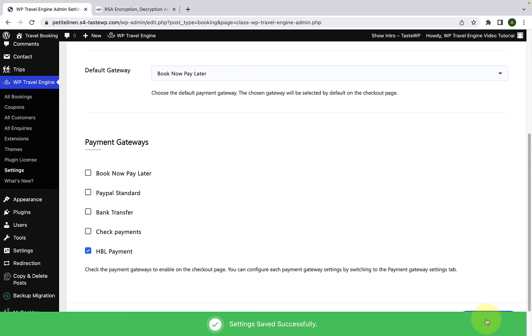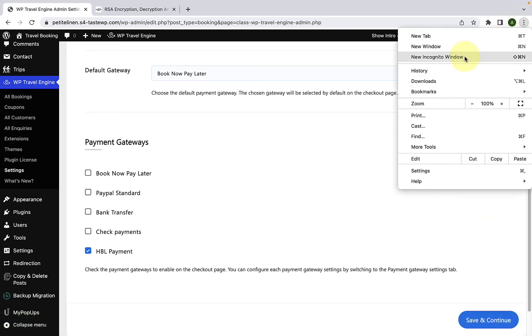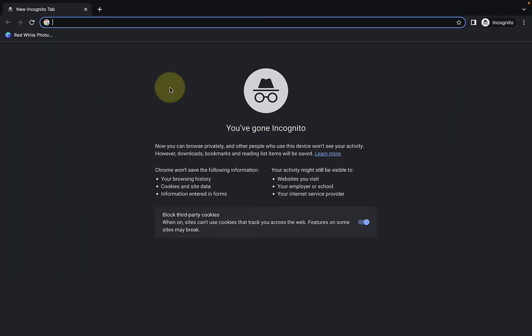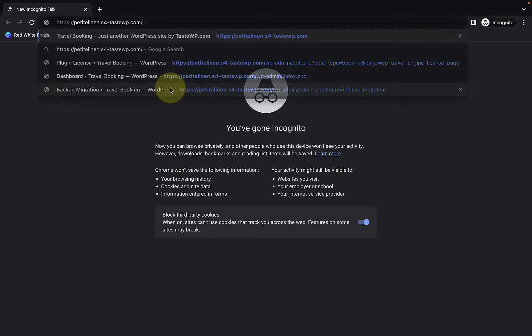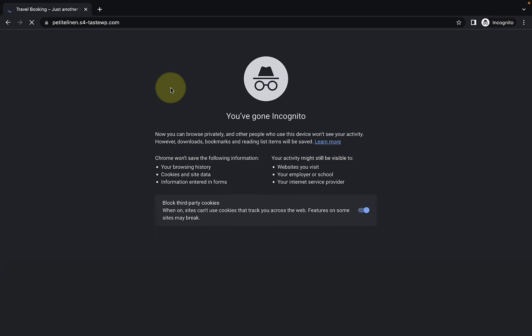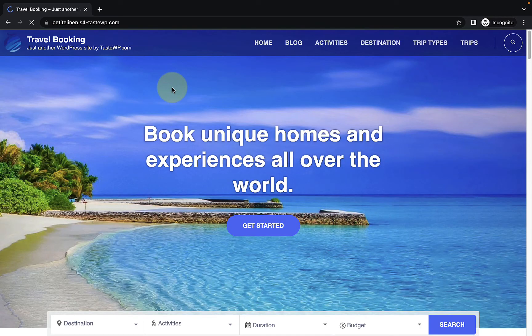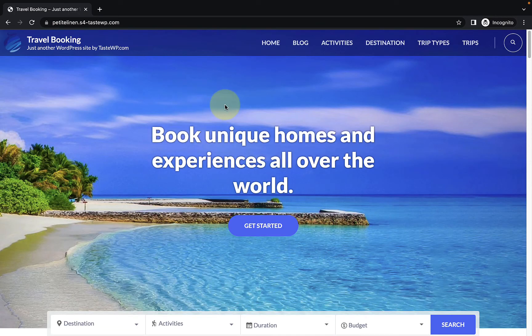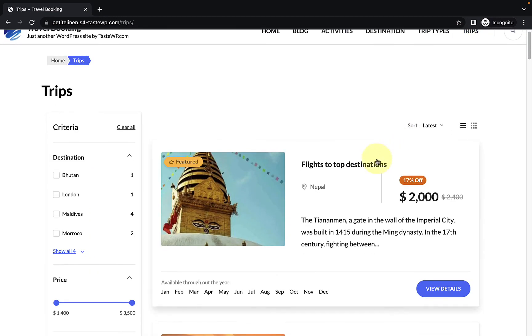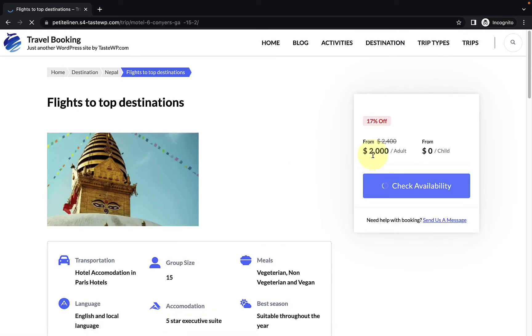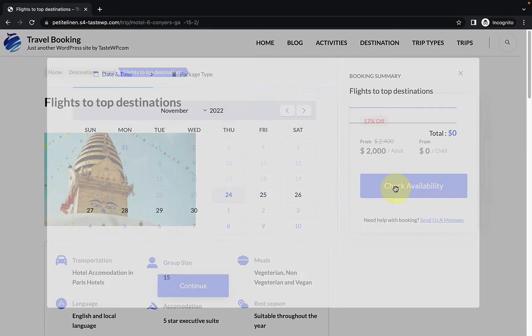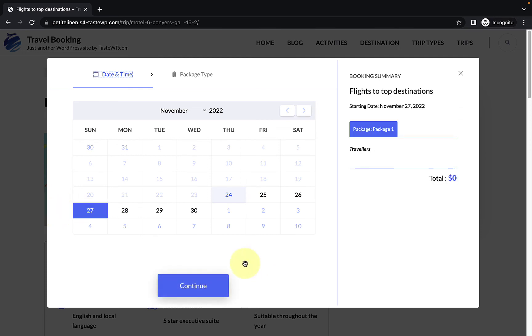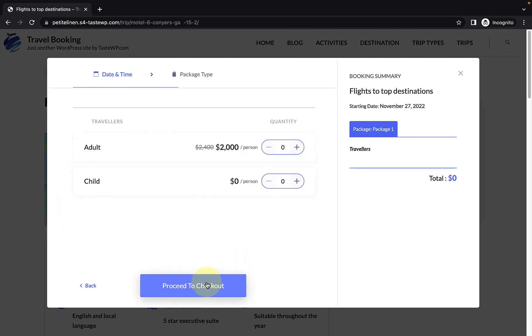Now I will open our site in the Incognito tab. And I am doing this so that I can book a trip from my site as a visitor without being logged in. So here is our site. Now when a visitor goes to trips and they want to book a trip, let's book the first one. Click on Check Availability and select a date, continue.